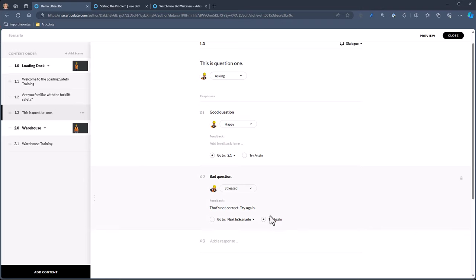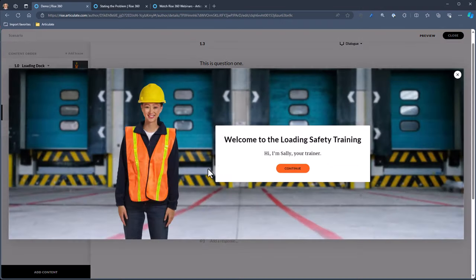Now we've got something pretty simple. Let's preview this from the beginning and see how it works. We've got the beginning of the scenario. Hi, I'm Sally, I'll train you. Are you familiar with forklift safety? I'm just getting started. I thought you only hire experienced people — let's go through it. We ask a question, you give a bad answer. That's not right — let's try again. Then you ask again, give a good answer. Now we continue and end up at the warehouse. We would have continued dialogue from there.